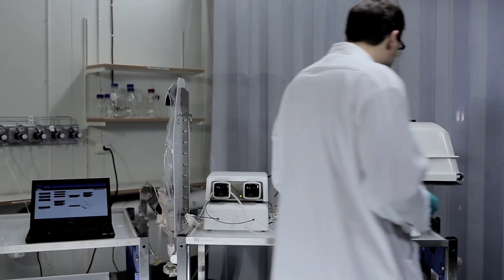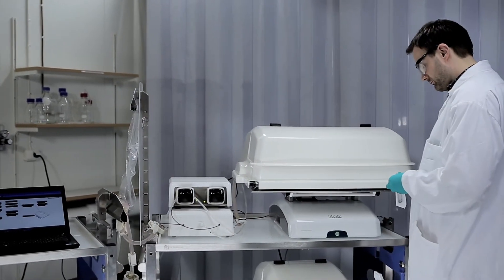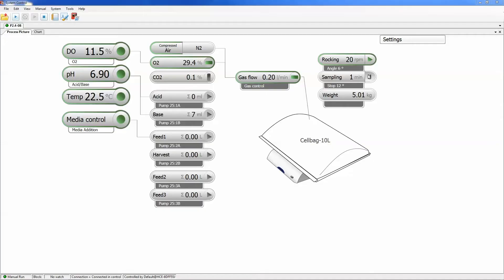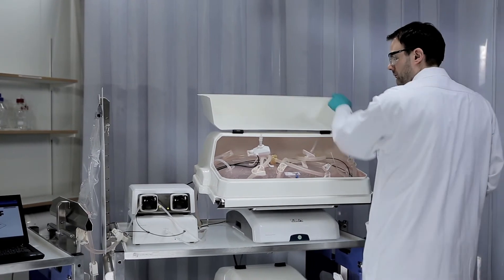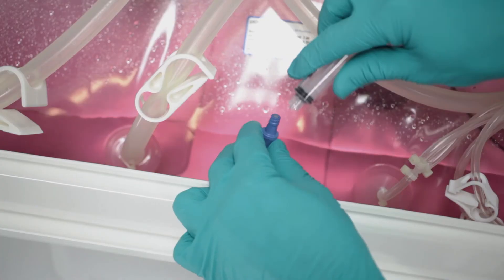Sampling can easily be performed when needed. When using the Unicorn Pause function, the system halts in a convenient position. The system can be set to restart automatically after a specified period of time.